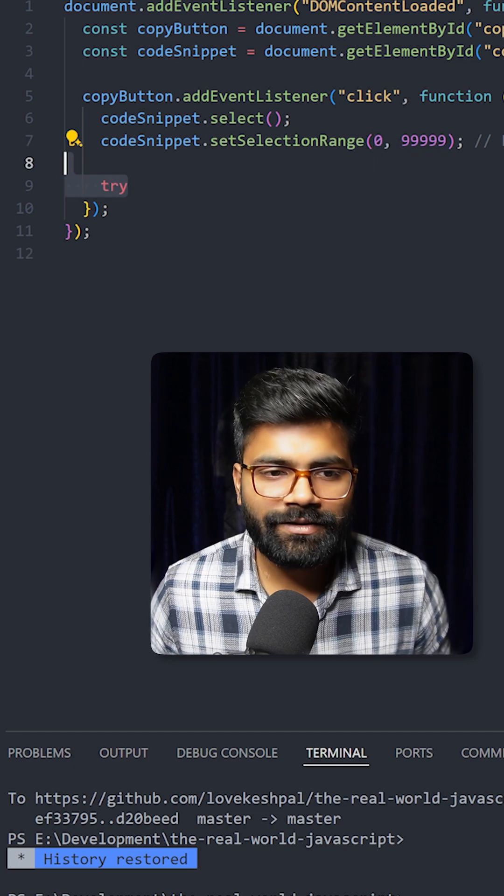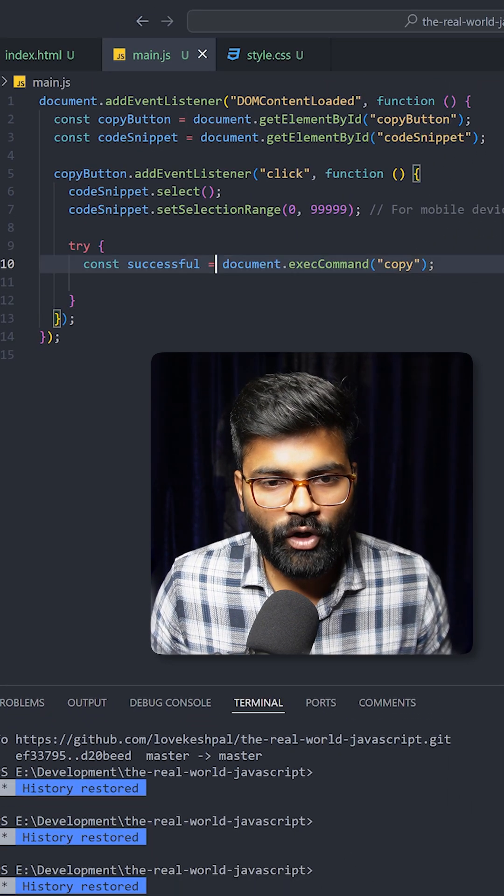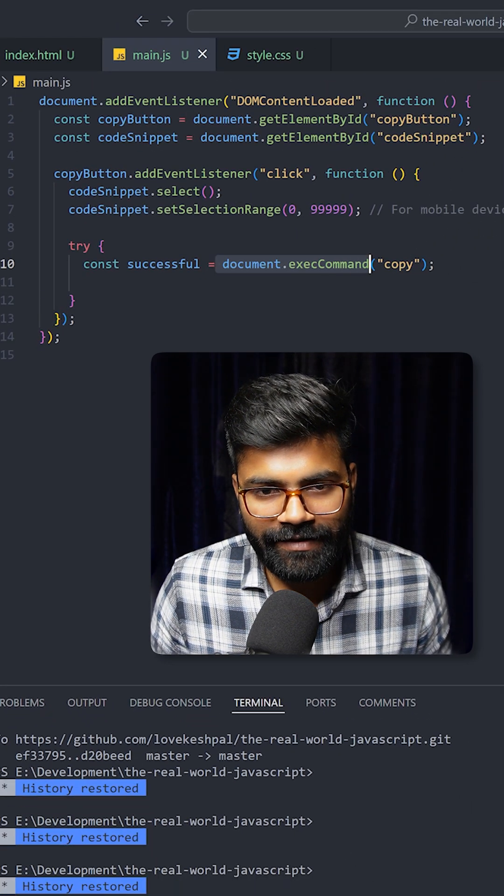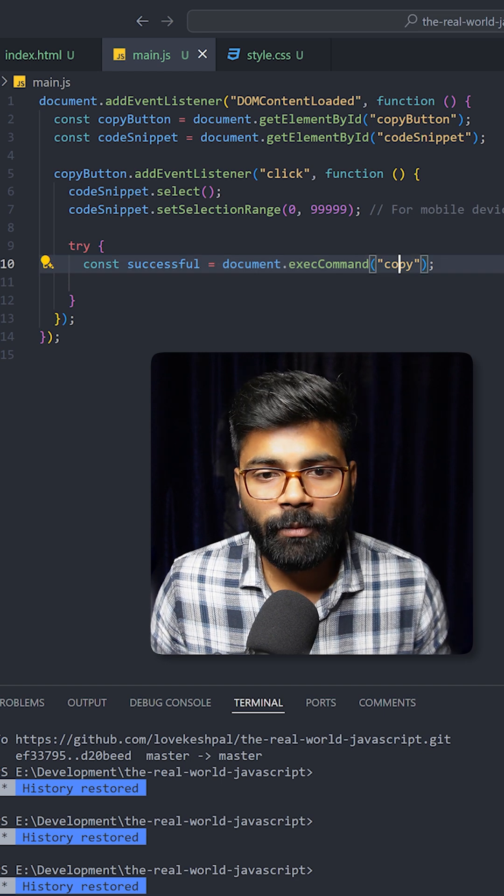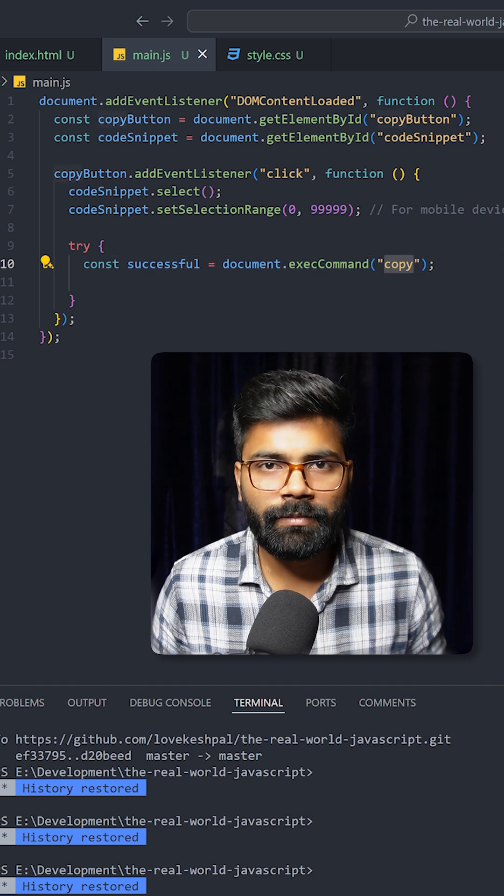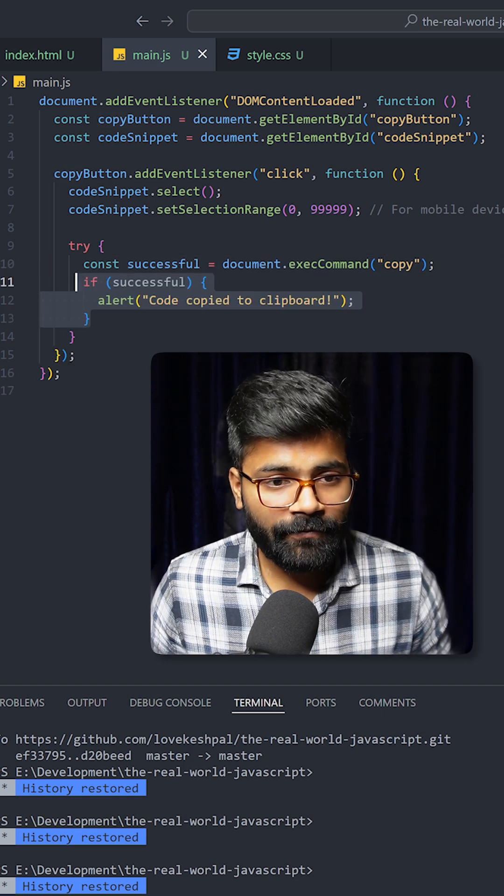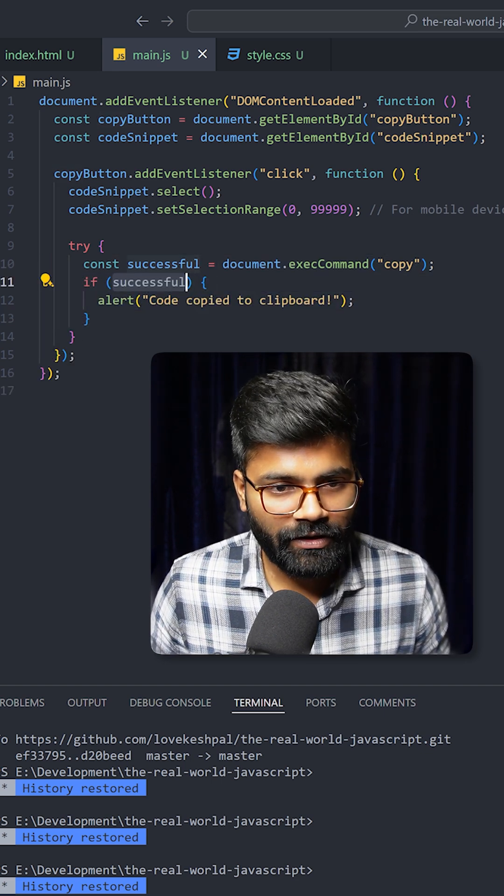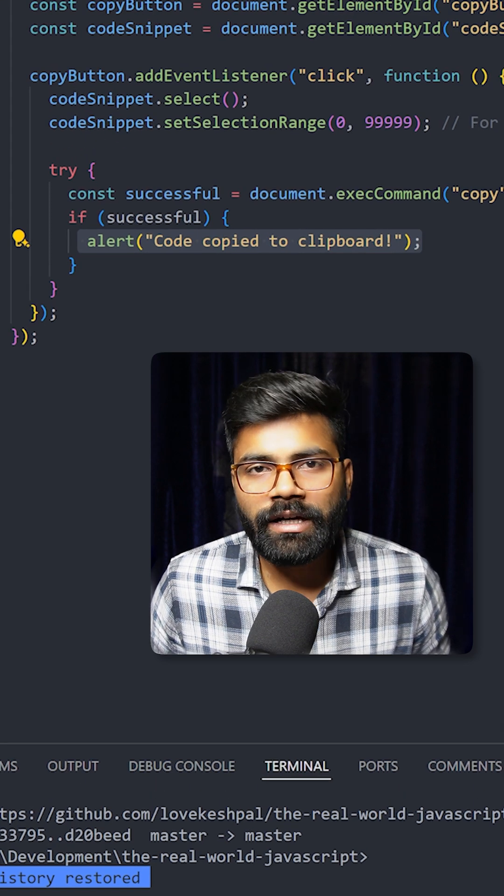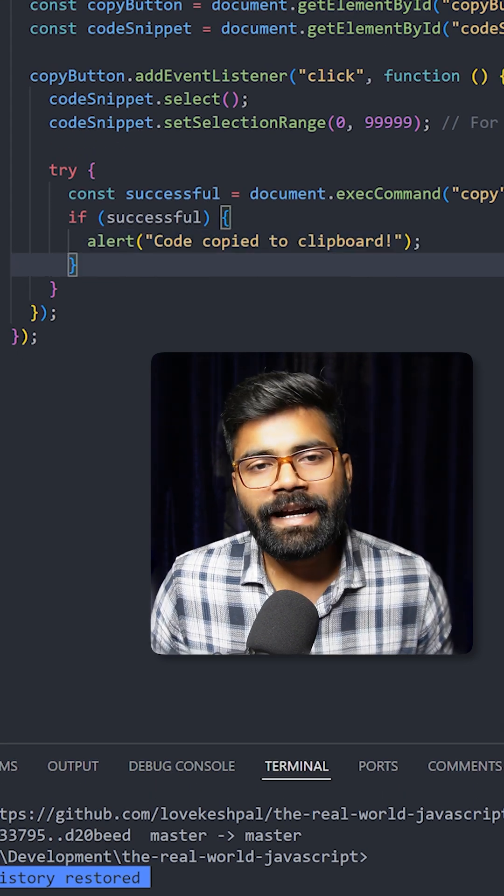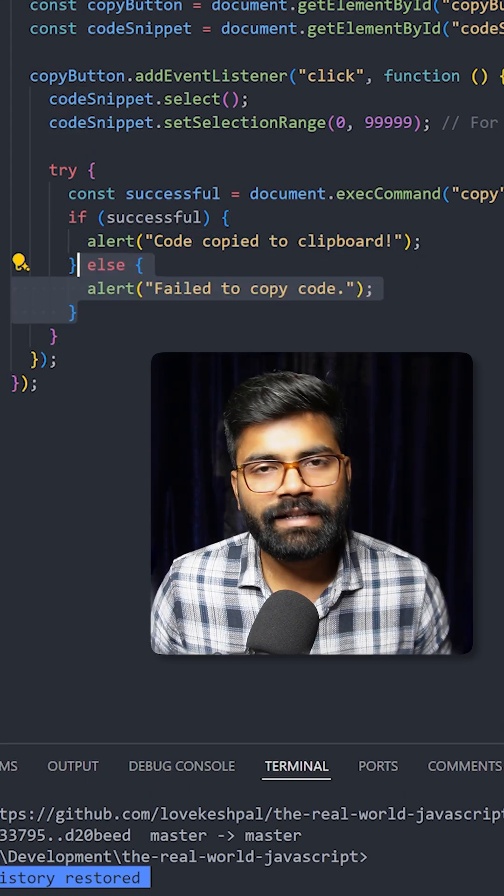After that we will use a try-catch block. In our try we will use document.execCommand and we will run our copy operation. This will help us in copying the text. After that if it is successful then we will show alert code copied to the clipboard or you can write here text copied to the clipboard.